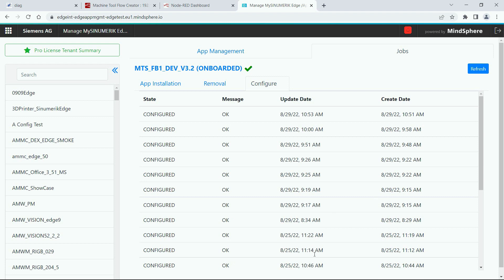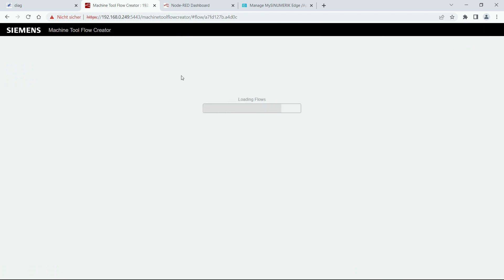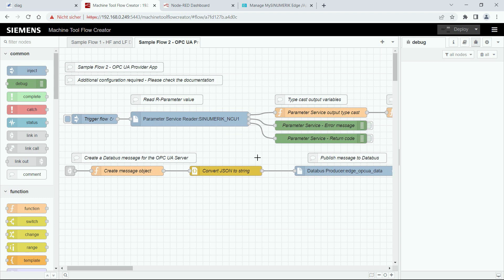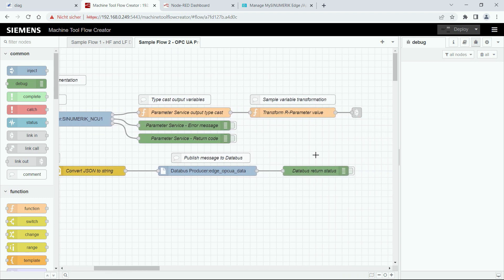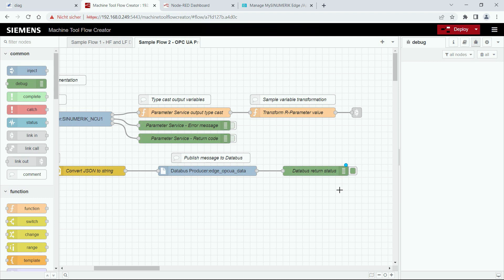When the job is finished you can go back to the Flow Creator UI. Now you can refresh the Flow Creator and after the refresh you will see the application and it should be running. To check if it's running correctly you can activate the debug node and the status should show that it's okay.